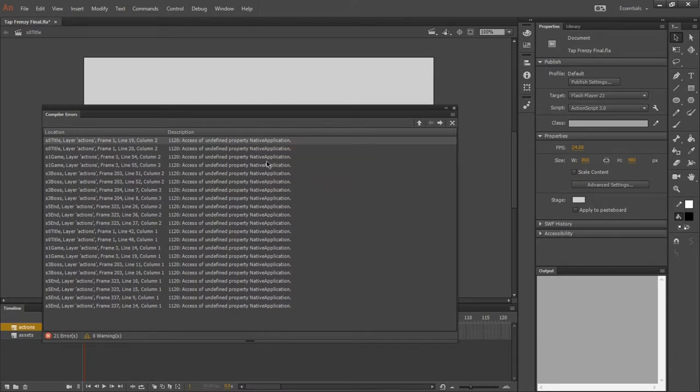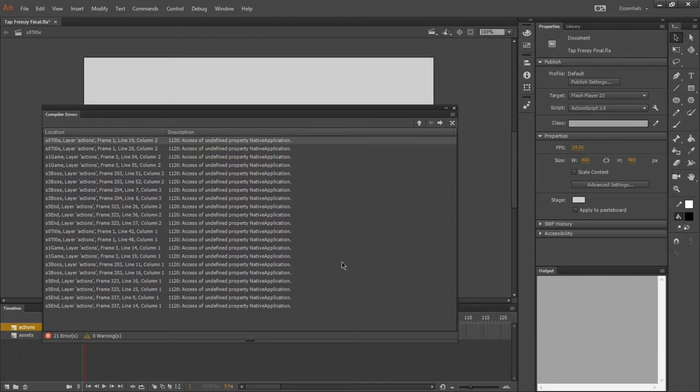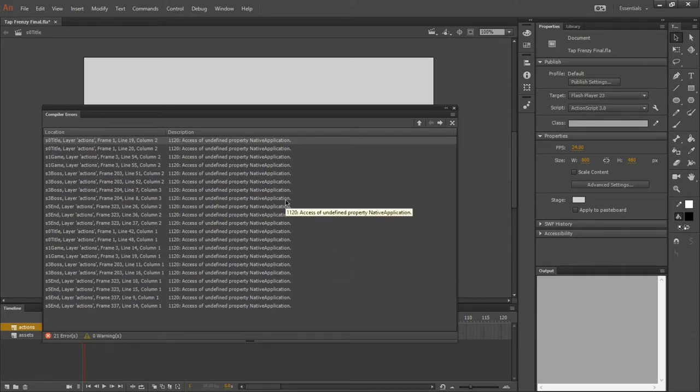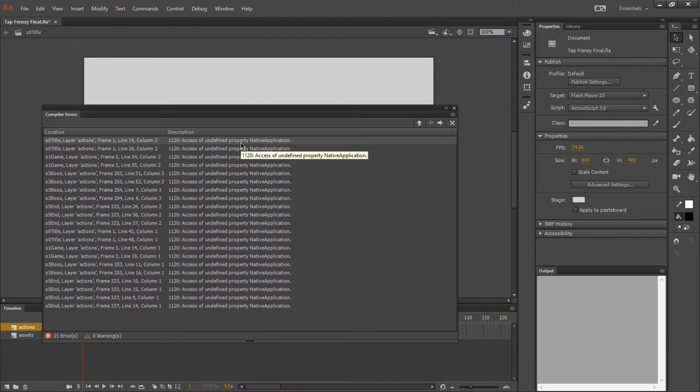all of these errors are access of undefined property native application. So it's all the same error. So it's really easy to fix. Basically, this is saying we cannot use native application code in a Flash file.